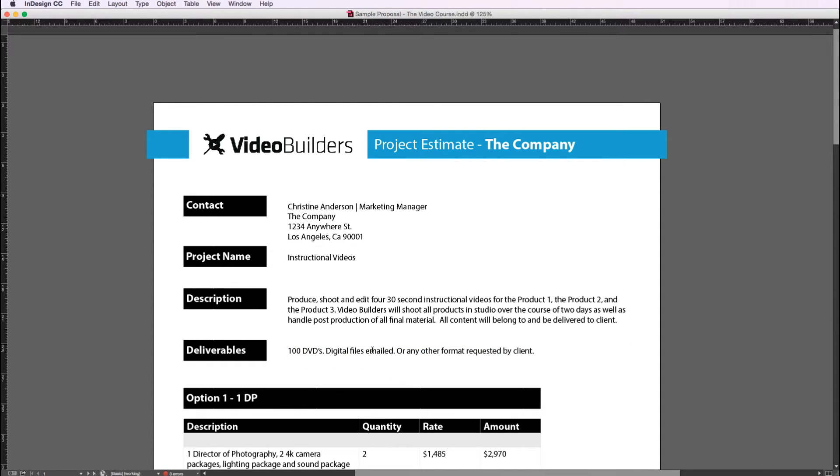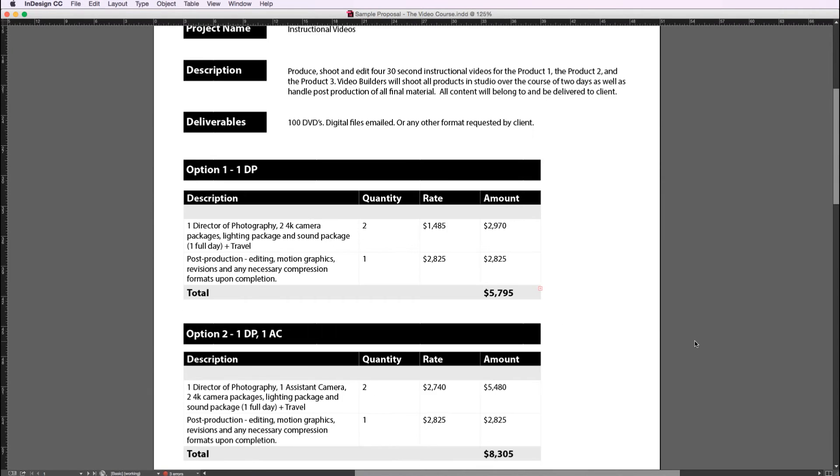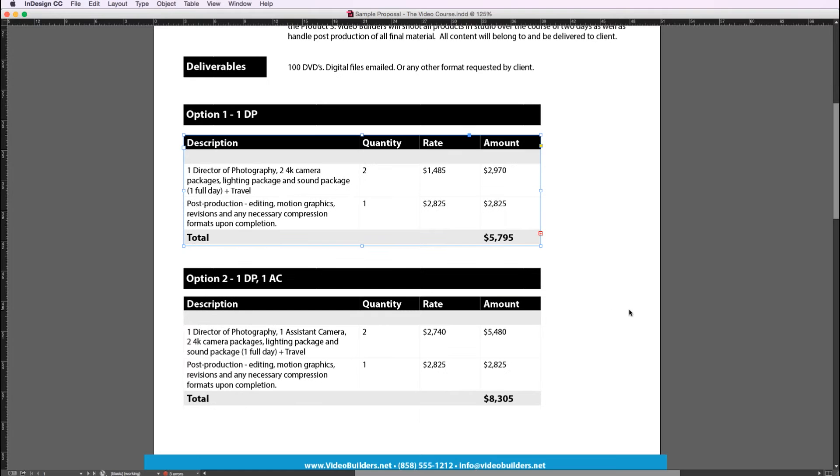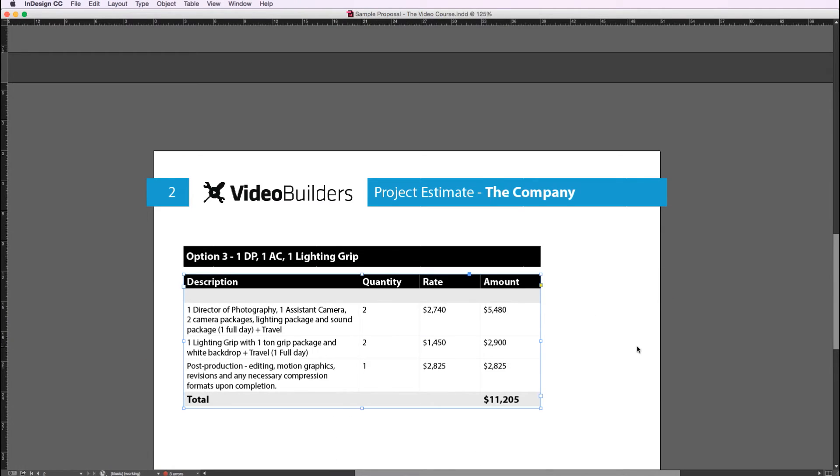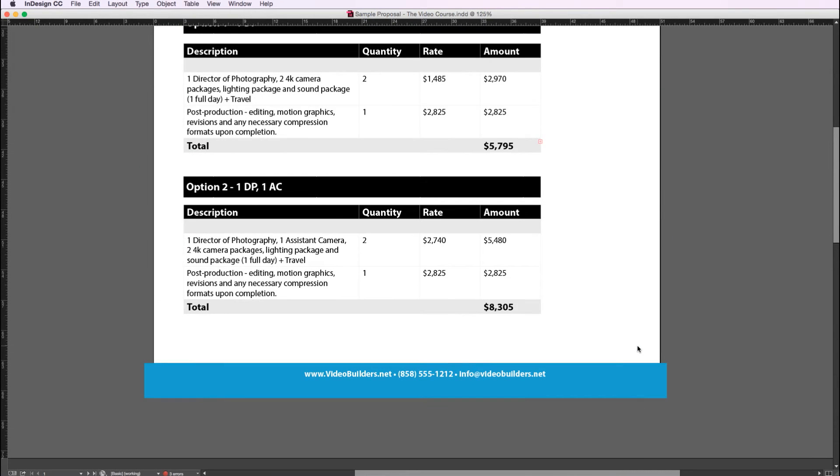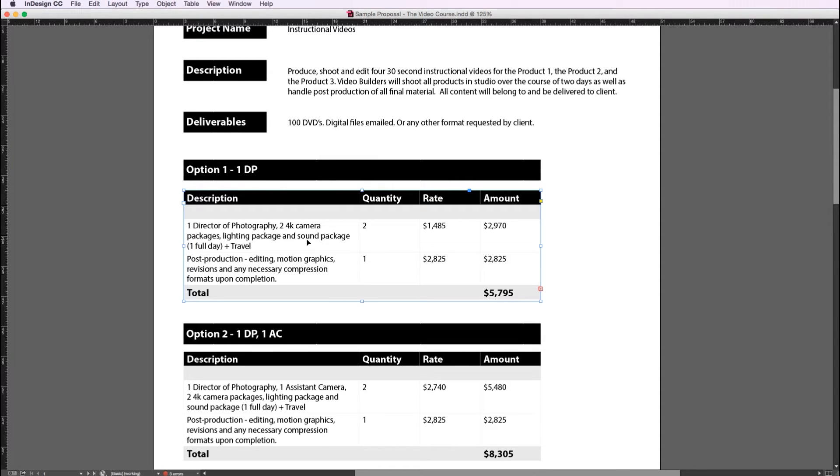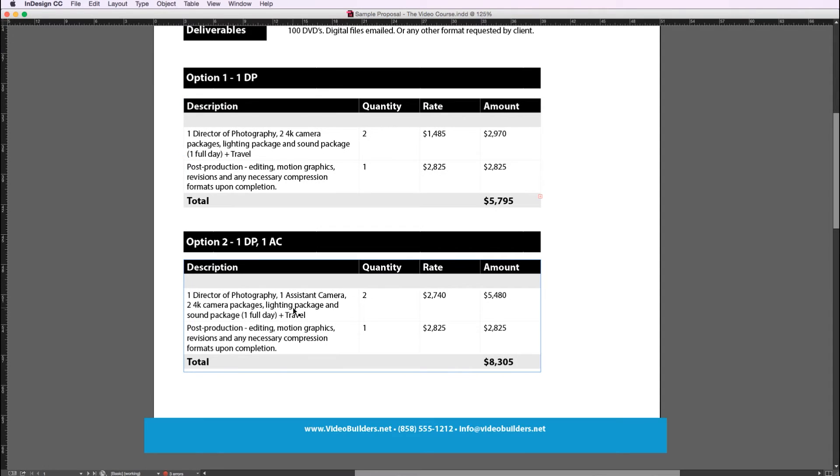In this particular case we have three pricing options for them. They wanted a low, a medium, and a high. The first option is just myself coming out with my camera, my lighting package, and my sound package, and editing the project as well. The second option adds an extra camera person, and the third option adds a lighting guy.